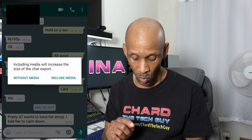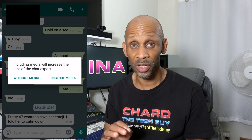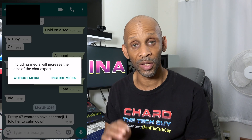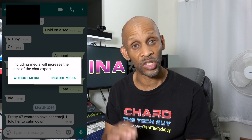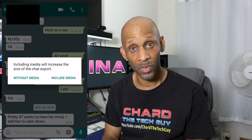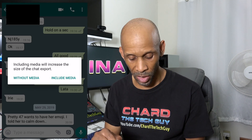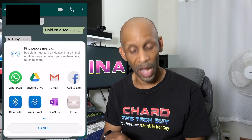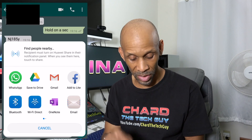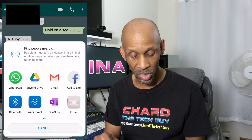It's going to ask you without media or with media. I usually choose include media because when I choose without media, for some reason I'm getting an error message. So with media is the best way to go. I'm going to say include media. This is when it's going to pop up and ask me where do I want to send it — I want to send it as an email.